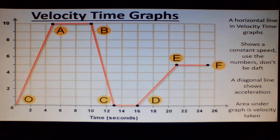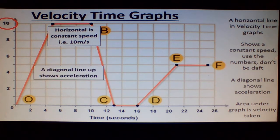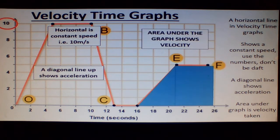A horizontal line in velocity time graphs shows a constant speed — use the numbers, don't be daft. A diagonal line shows acceleration, and the area under the graph is distance taken.